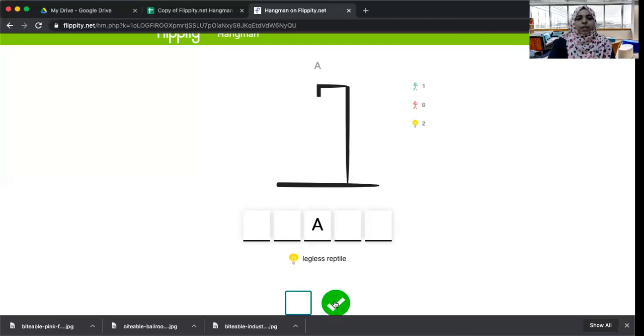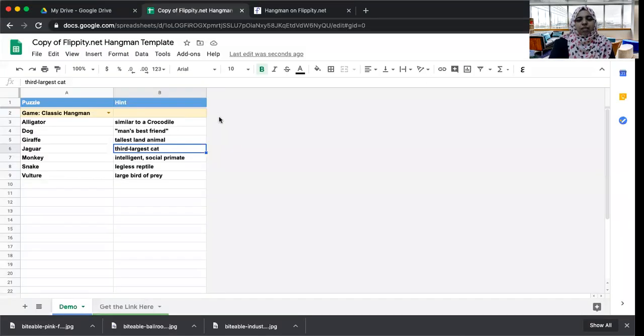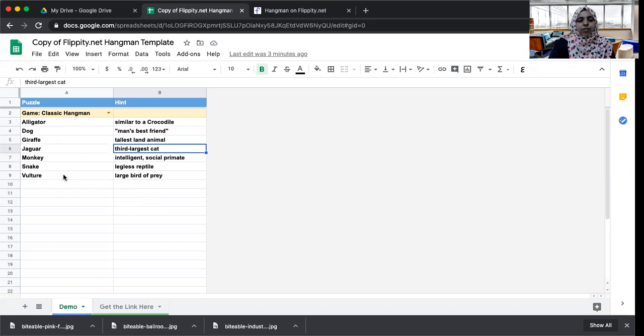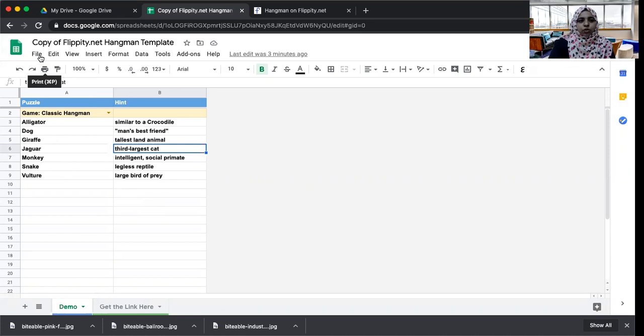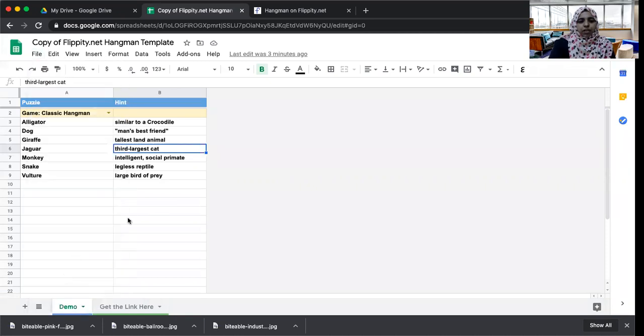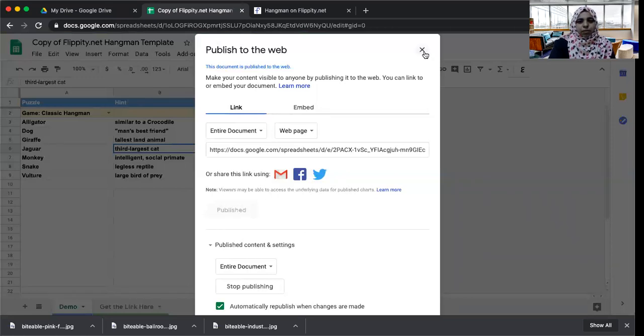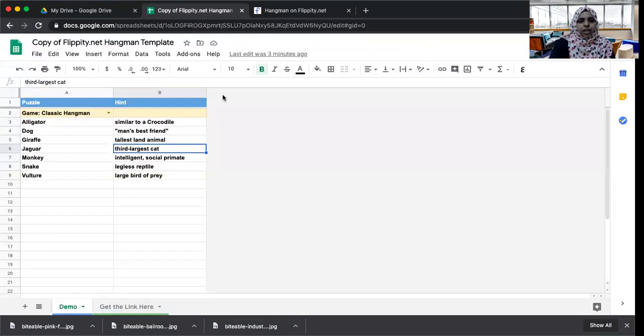Now let's see how you can make it. Again, this time also we have a Google spreadsheet. I will put the link in the description box. Here you write the names, the words you want, and these are the clues over here. After you do that, what you have to do is go to File and then Publish to the Web, and you have to publish it. I have already published it.